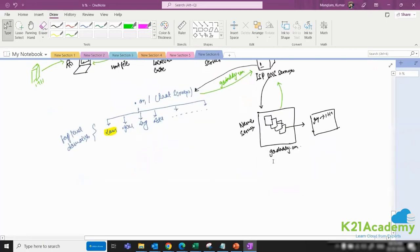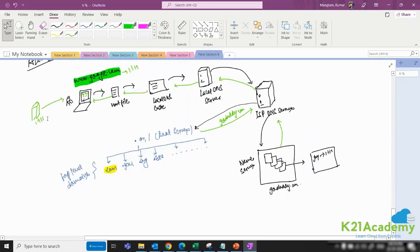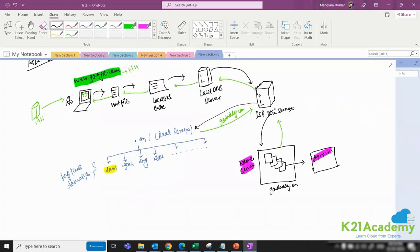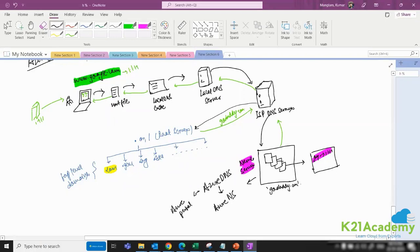Now let's understand where Azure DNS comes into the picture. Records are kept in name servers — that's where your DNS entries actually live. Azure is saying that rather than keeping your records on GoDaddy.com's servers, you can use Azure's name servers instead. Azure DNS provides their own name servers, and you can manage your DNS entirely from the Azure portal without logging into GoDaddy.com.